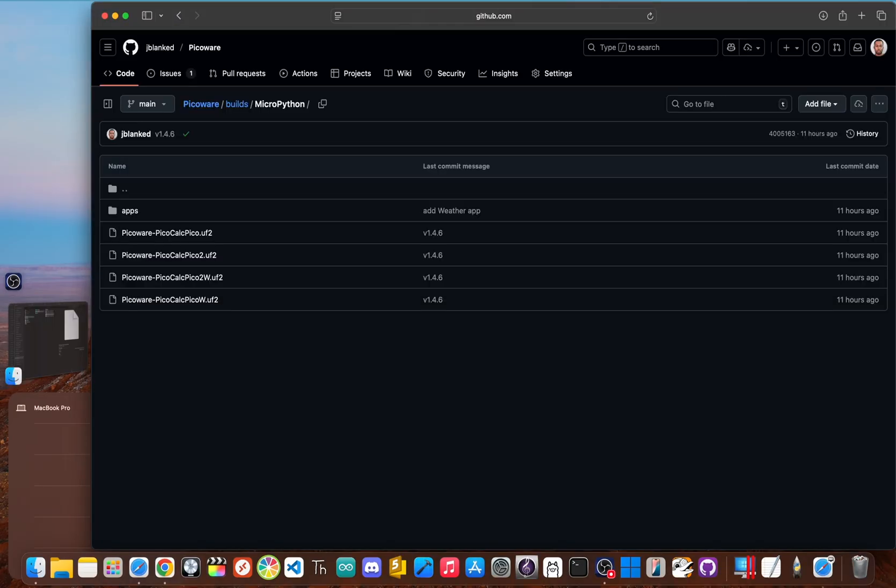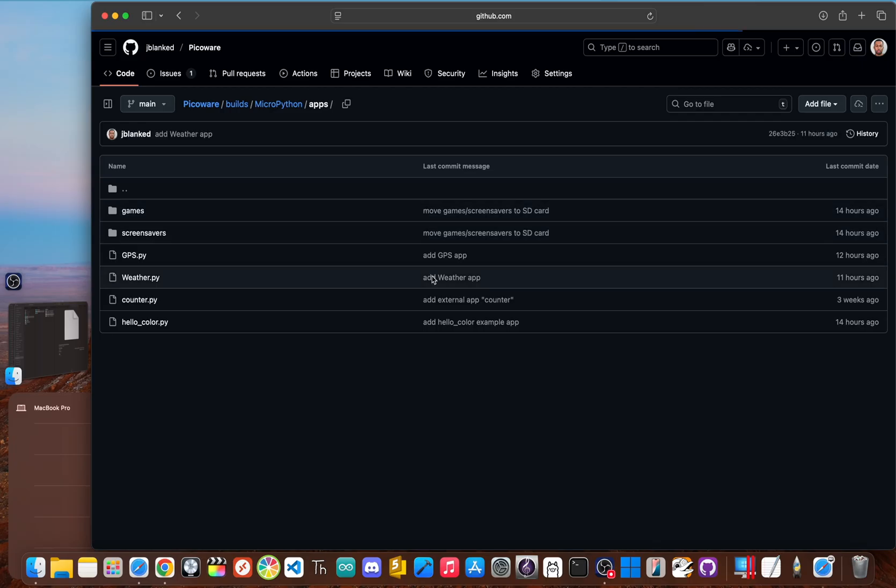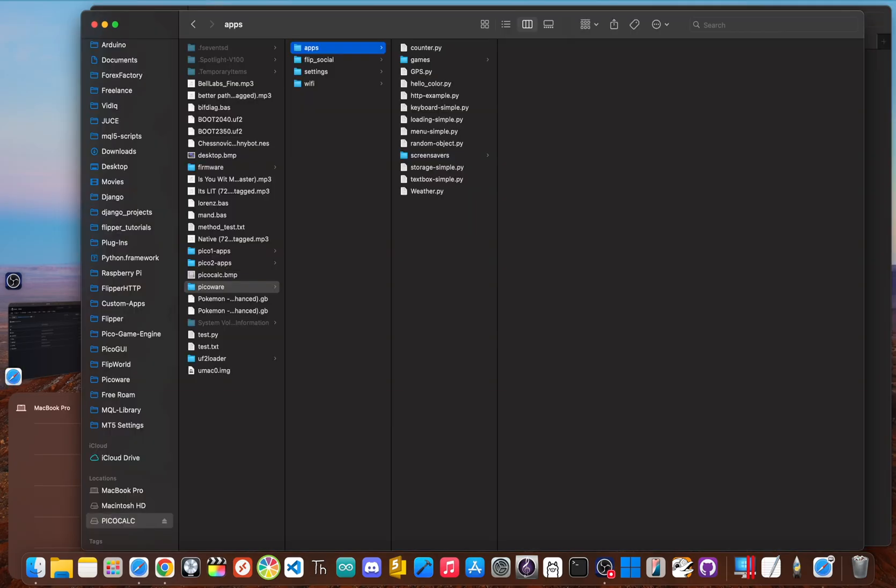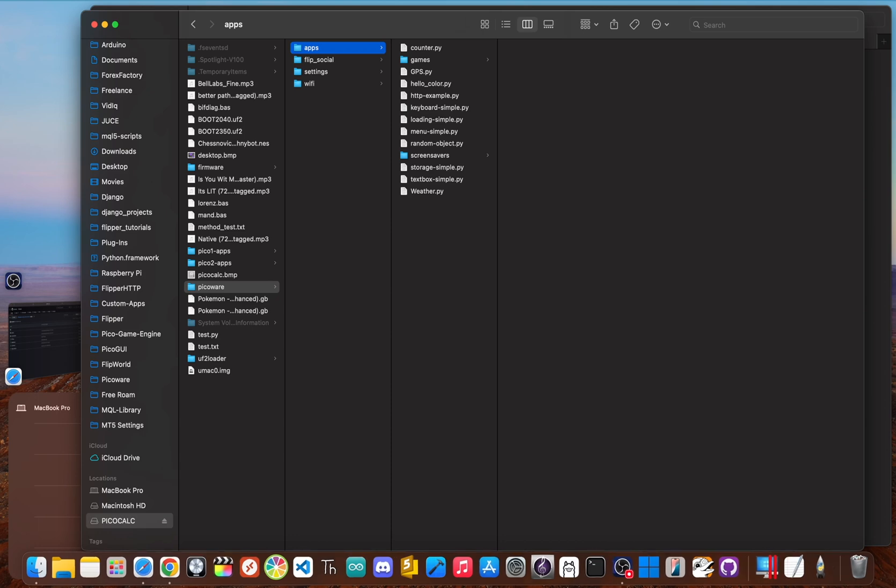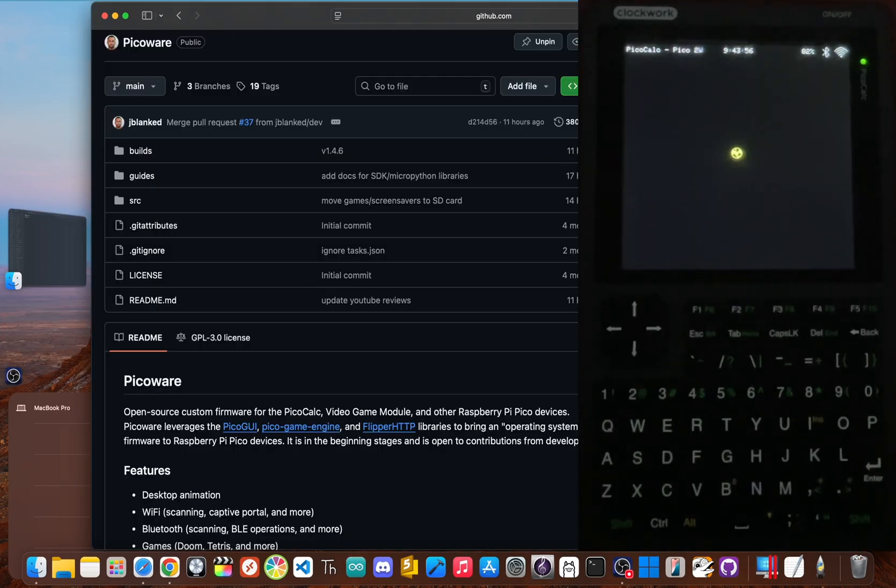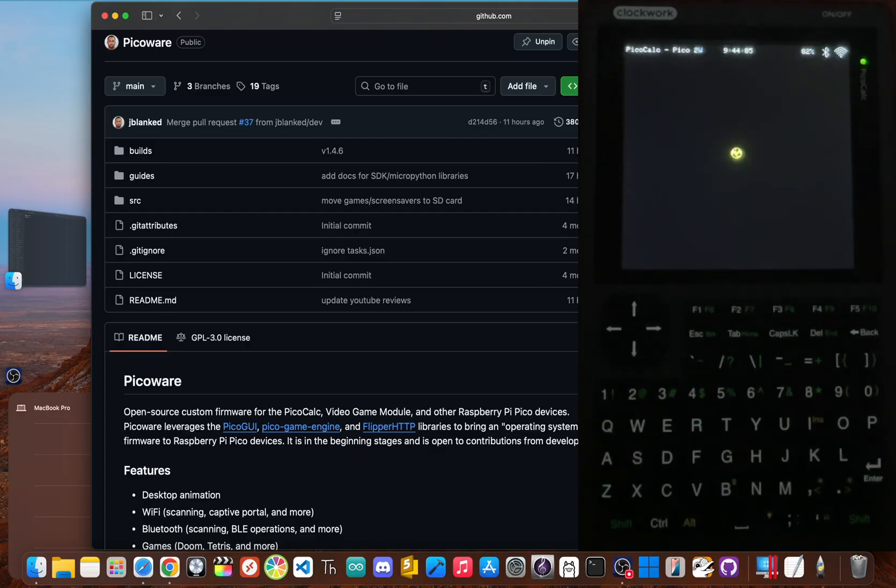Now, since we're using the MicroPython version, there's one more crucial step to get all of the apps. You'll need to copy the apps folder onto your PicoCalc SD card. If you pop the SD card into your computer, create a folder named PicoWare if it doesn't already exist. Then just drag the entire apps folder into that PicoWare folder. And that's it. You're done. The old MMBasic prompt is gone, replaced by the new PicoWare boot screen. Your calculator just got a massive upgrade.